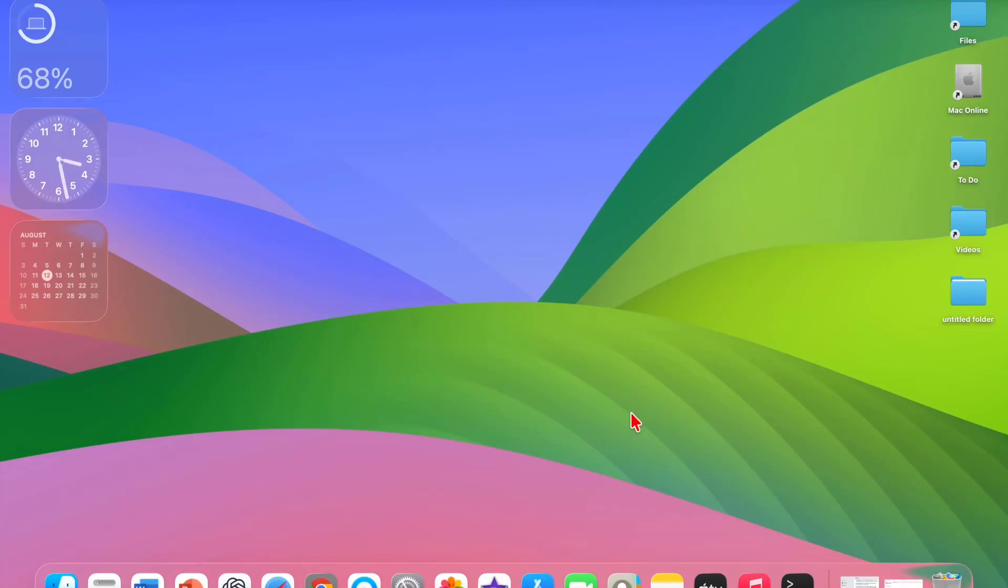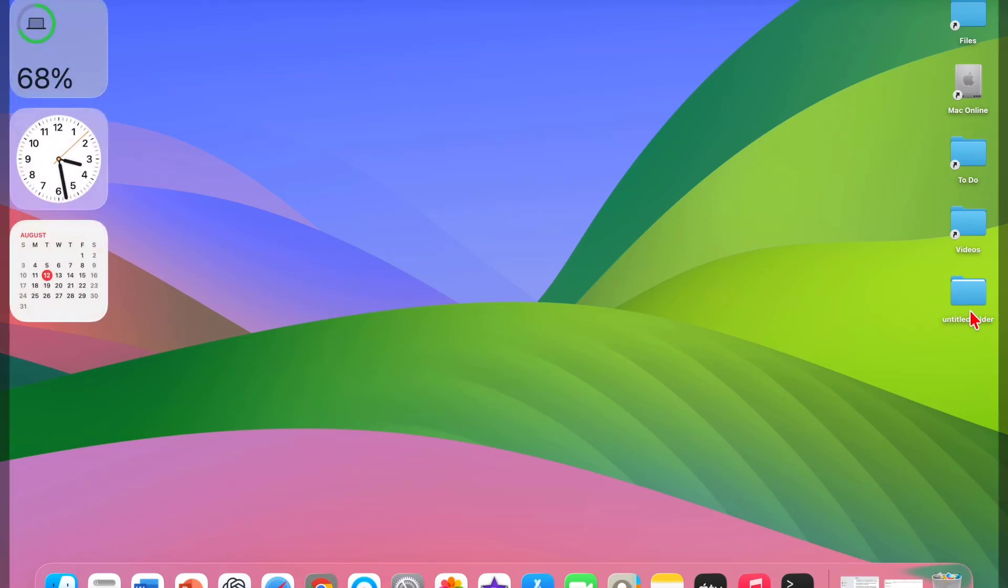Hello guys, welcome back again. I'm MJ. In this video I'll show you how to hide and unhide any folder in Macbook without using any software or application. Here on the desktop I have a folder I want to hide.